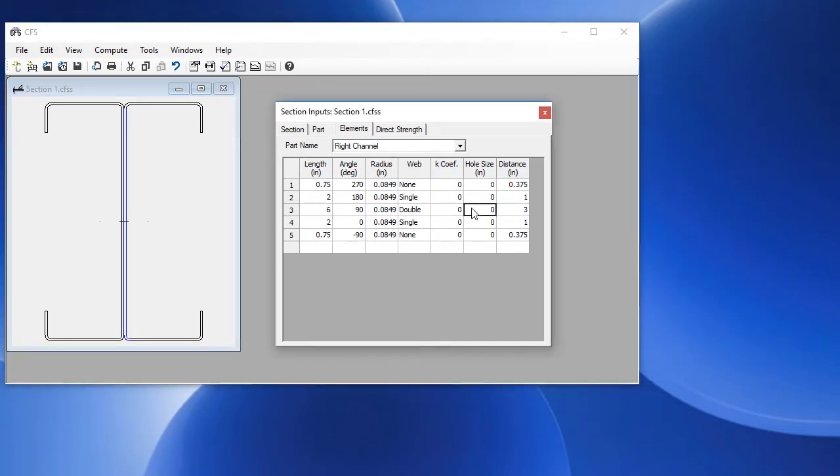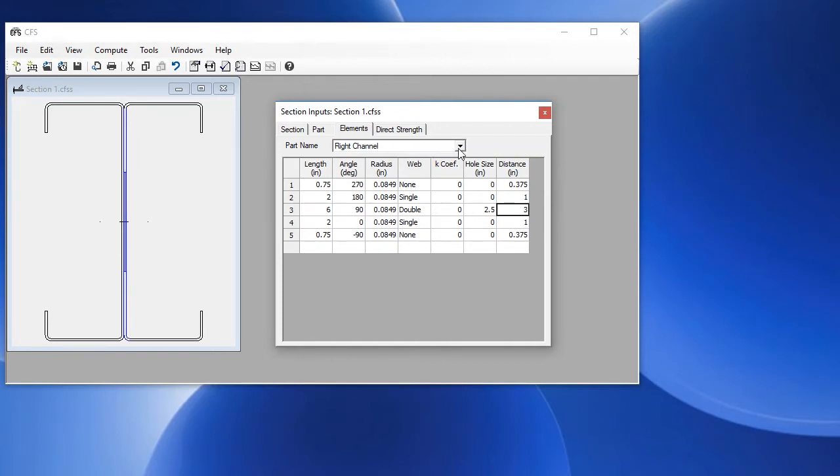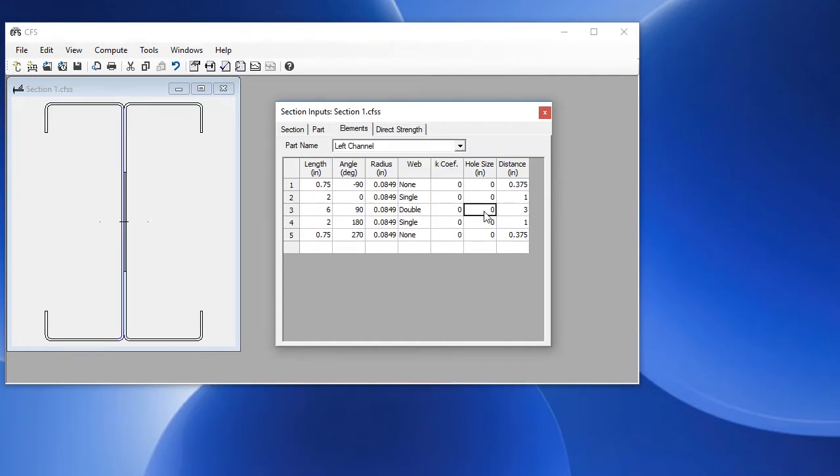If we want to add a hole to that web, we'll just put in a 2.5 inch hole, and that's shown here. If we want to put a 2.5 inch hole in the other channel, we will choose the left channel and we enter 2.5 inches. And now we can see we have a hole in each of the webs.